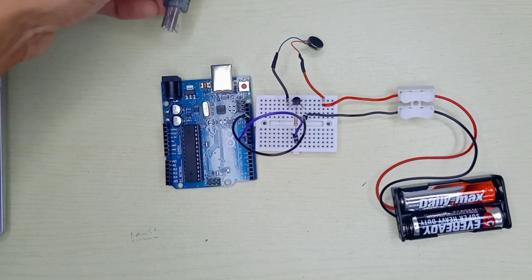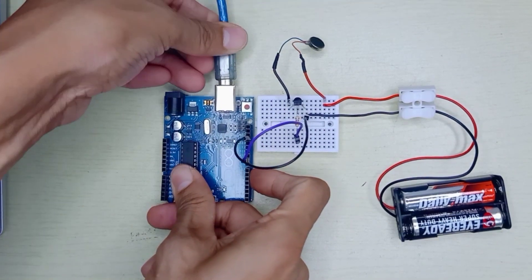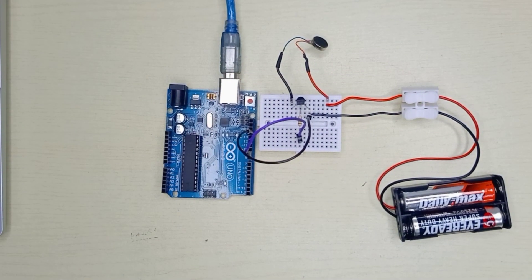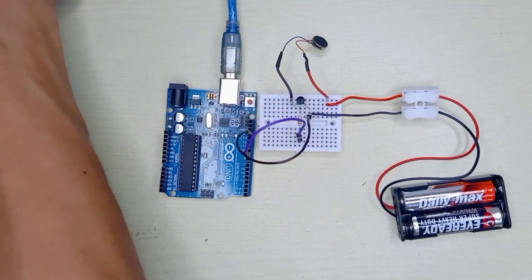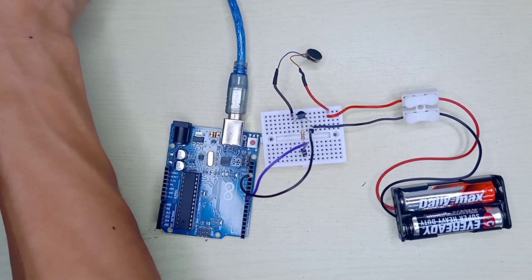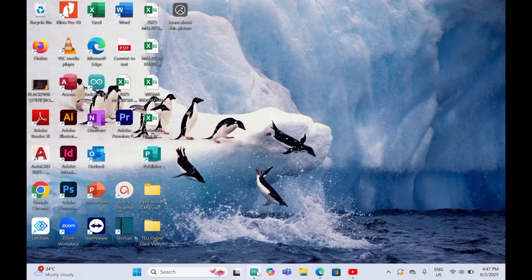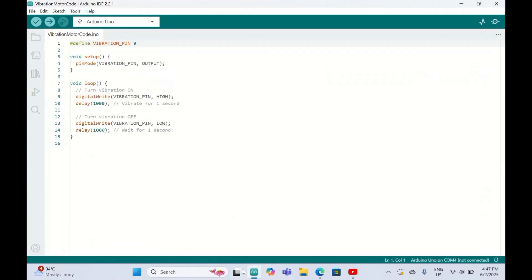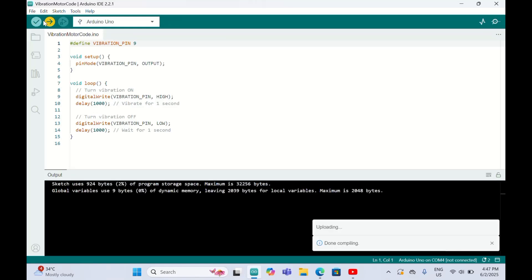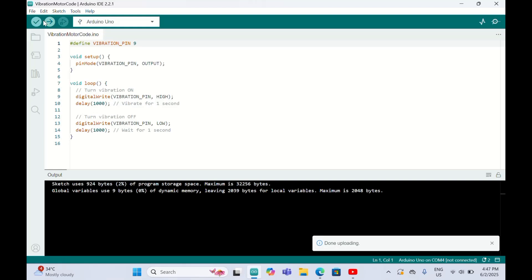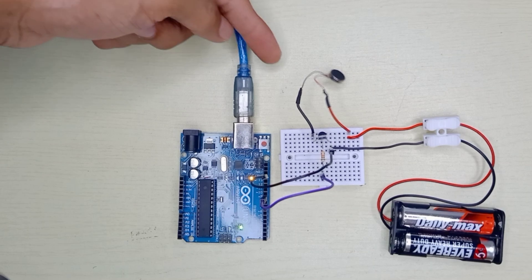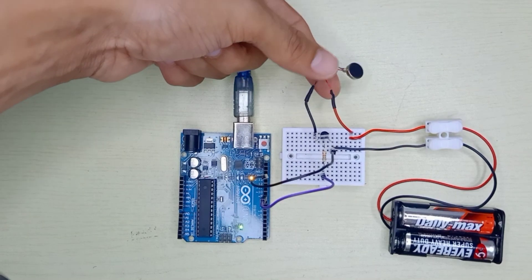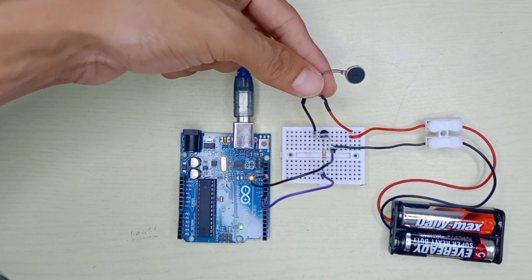We can upload the code. I'm going to upload the code now. We can see now the vibration motor is currently turning on and off.